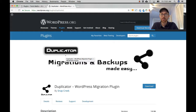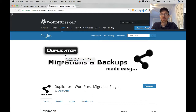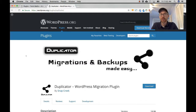Duplicator is a WordPress plugin with over one million installs, over 1,500 reviews, and a five-star average. It's a great plugin that makes it really easy, and today I'm going to show you how to do that step by step.